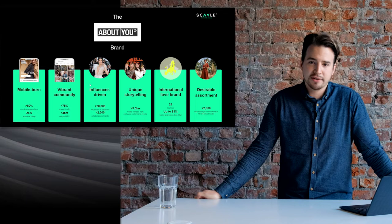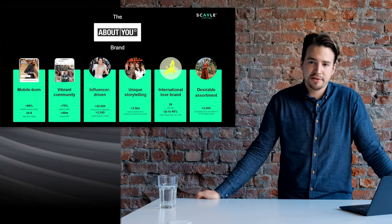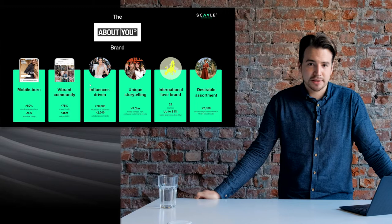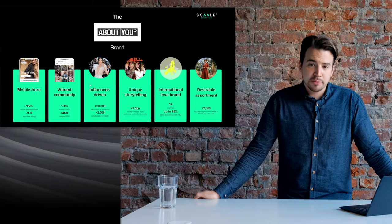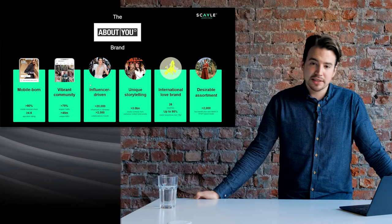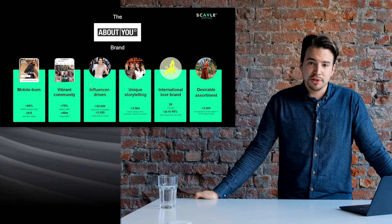First off, About You is mobile born. That means that over 80% of our revenues originate from mobile devices — whether from the app, which is our flagship product, or from the mobile web. Secondly, we've been able to build a vibrant community. We currently have over 45 million monthly active users, which is something we're very proud of.